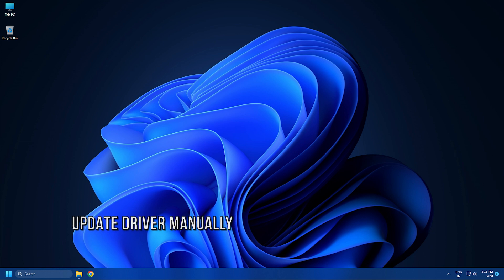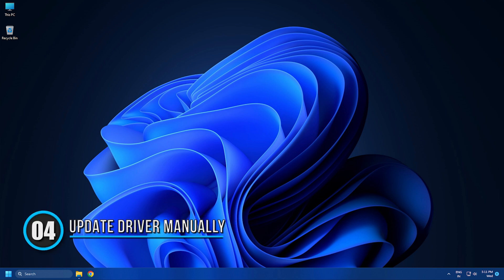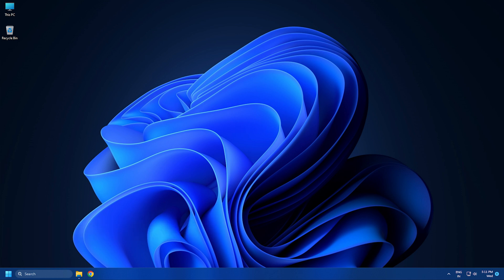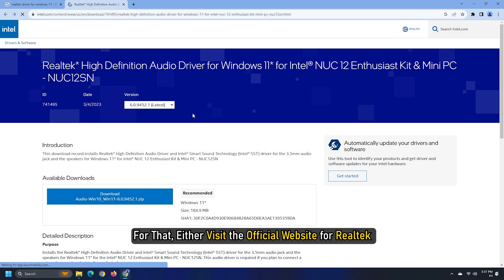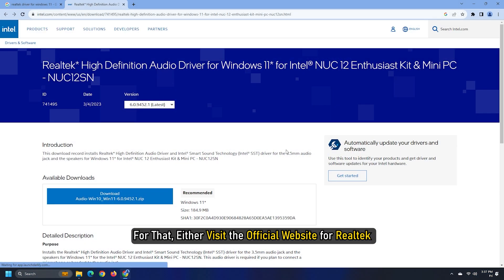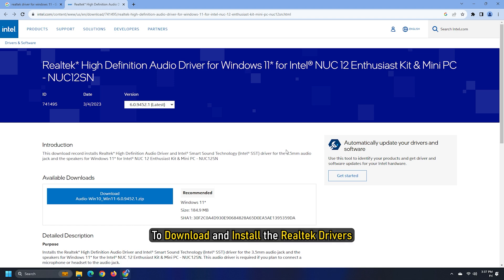Method 4. If the earlier methods fail to fix the issue, you can update the Driver to the latest version manually. For that, either visit the official website for Realtek to download and install the Realtek Drivers.